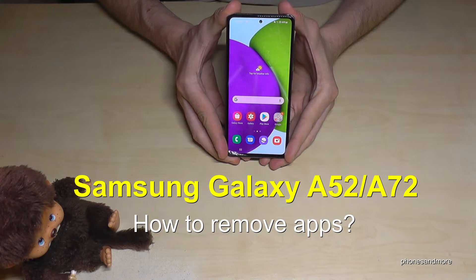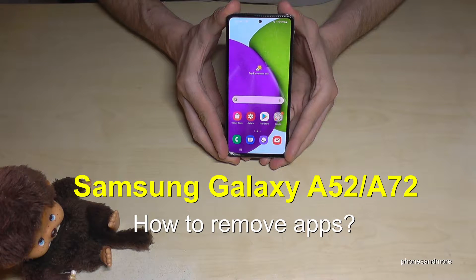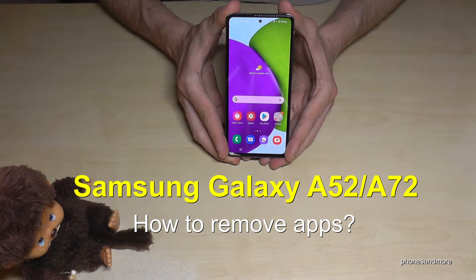Hello everybody! I want to show you with this video how you can uninstall apps on the Samsung Galaxy A52 and A72.